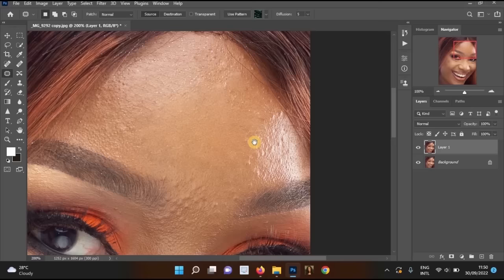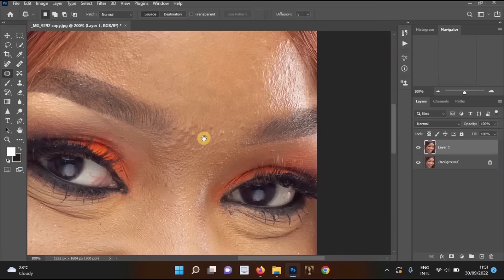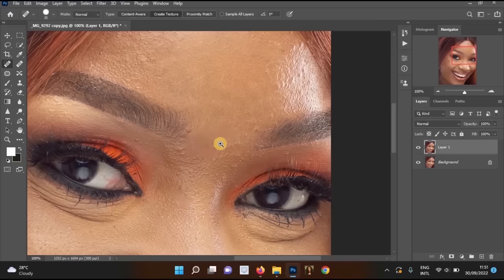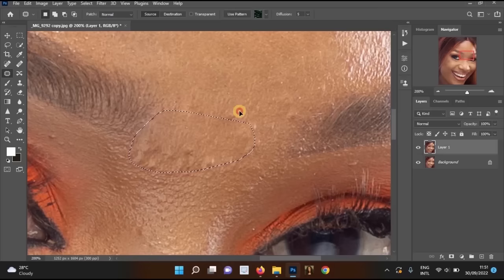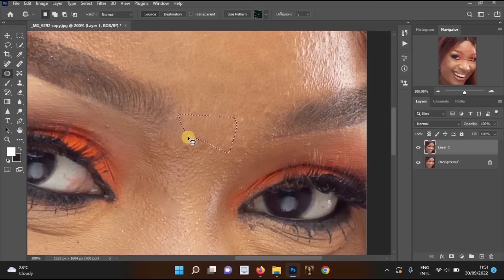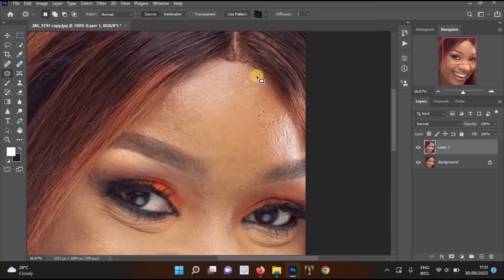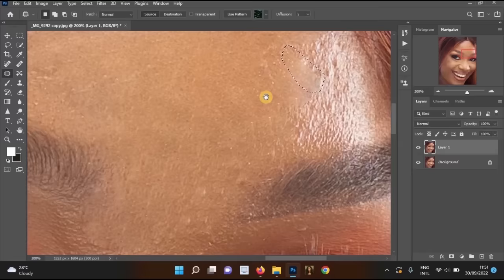I'll also remove pimples from other areas including this part and the forehead. One advantage of the Patch Tool is that compared to the Spot Healing Brush — which can give unnatural results in some areas — the Patch Tool produces more realistic-looking results. I'll continue working on the forehead and other remaining areas.